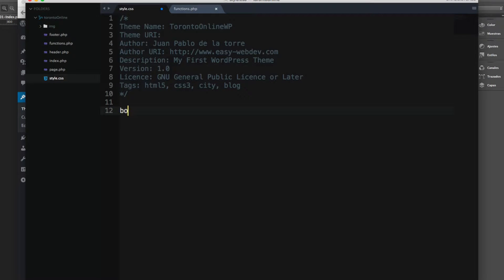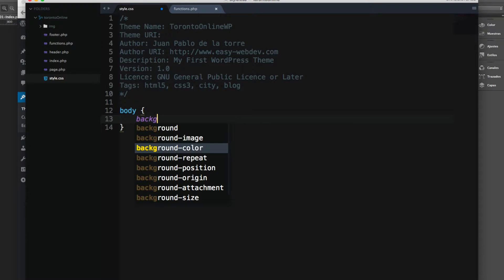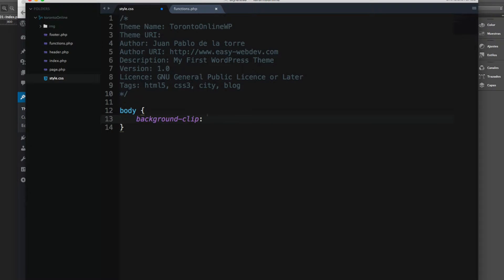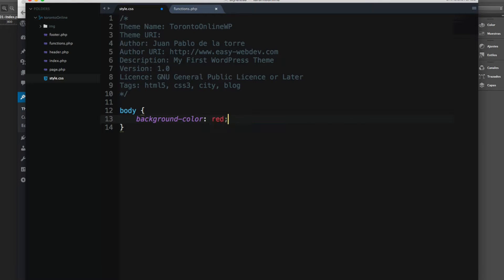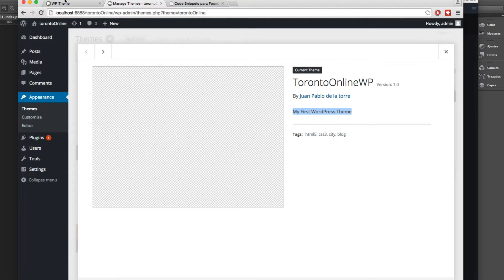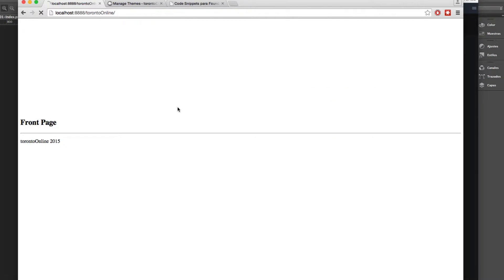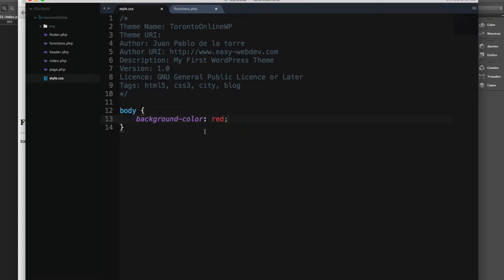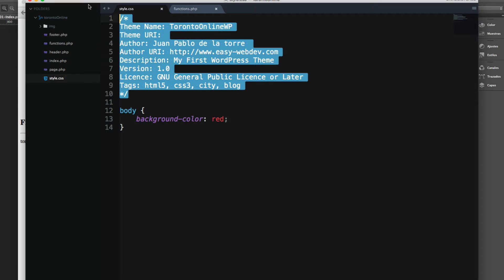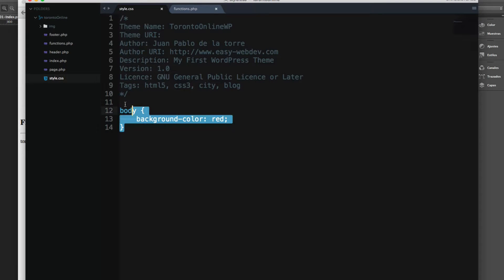If I add some style right here, for example, the body and a background color red, and let's save and reload. You can see that nothing is working. WordPress is taking this info, but it isn't picking this style that we have here.